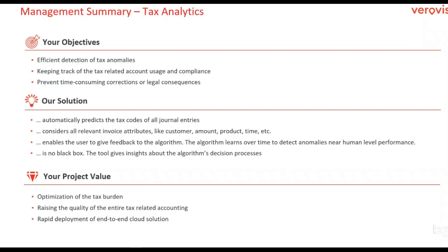The large number of tax-related events in a company combined with complex taxation leads to a challenging situation where mistakes made by humans can easily happen. At the same time, it is difficult to keep track of the tax-related account usage and compliance.